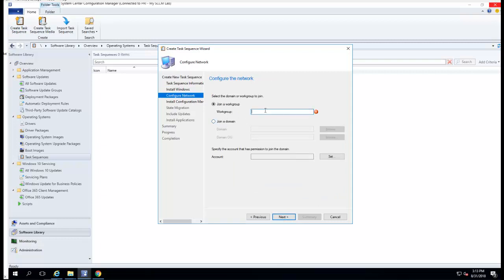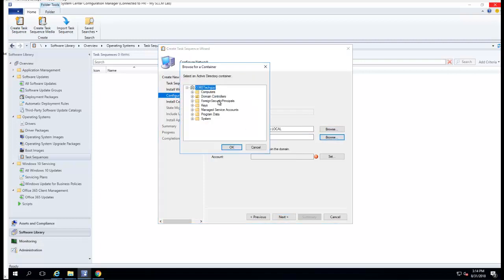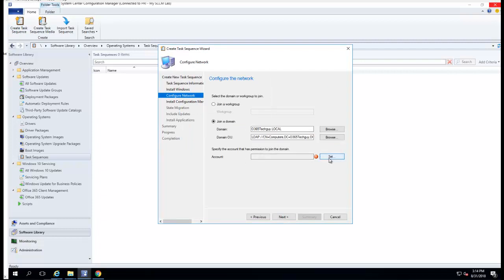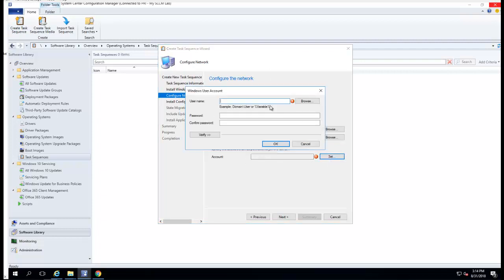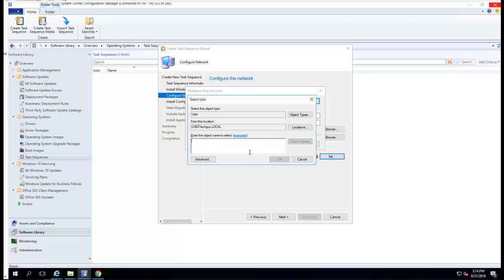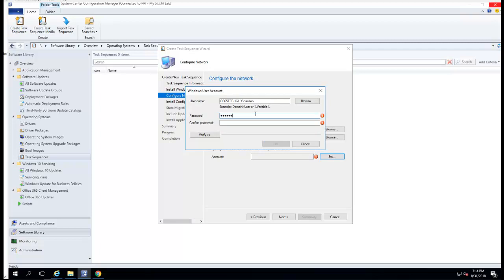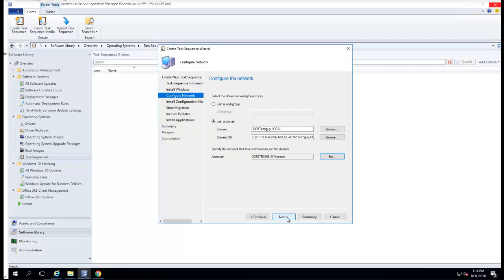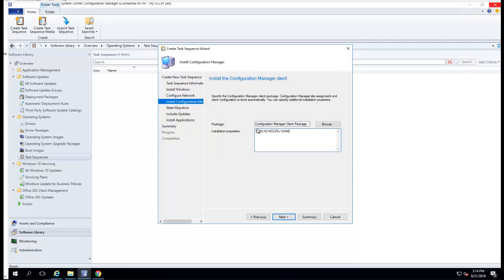For right now I'm just going to join to Active Directory. For the domain OU, I'm just going to put it in Computers. For the account, I'm going to use the account that has full admin rights to join the computer. Click OK, then next.